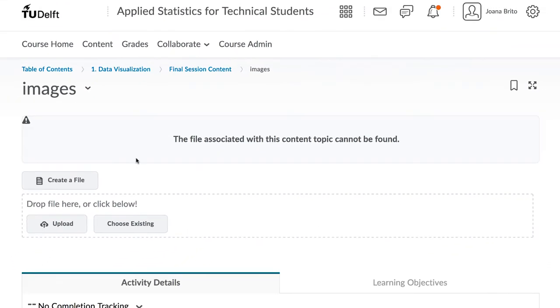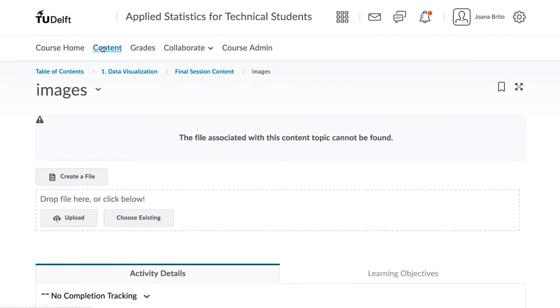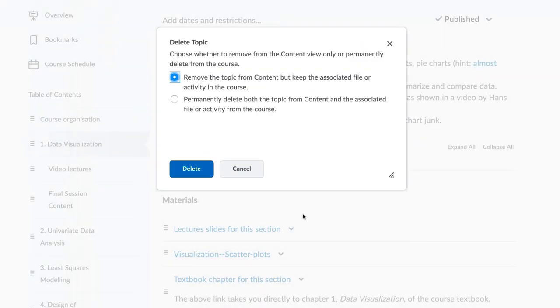So in general, use the first option to remove items you wish to reuse again in the future, and use the second option to delete items permanently.